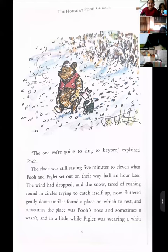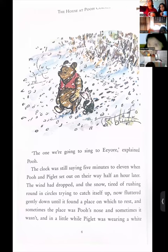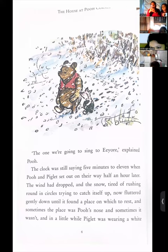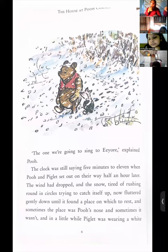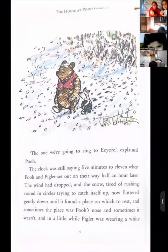'And he put his head into the cupboard — and then we will go out, Piglet, and sing my song to Eeyore.' 'Which song, Pooh?' 'The one we are going to sing to Eeyore,' explained Pooh. The clock was still saying five minutes to eleven when Pooh and Piglet set out on their way half an hour later, because the clock was stuck — there was no battery in it.